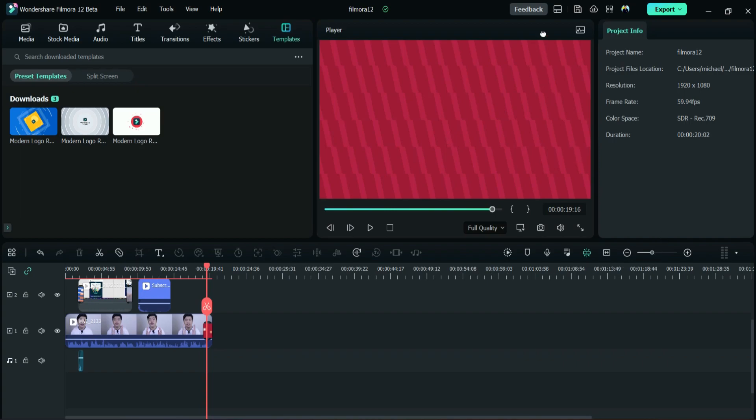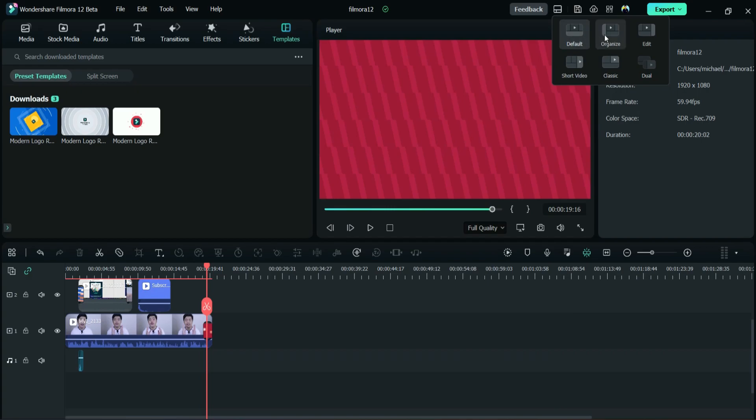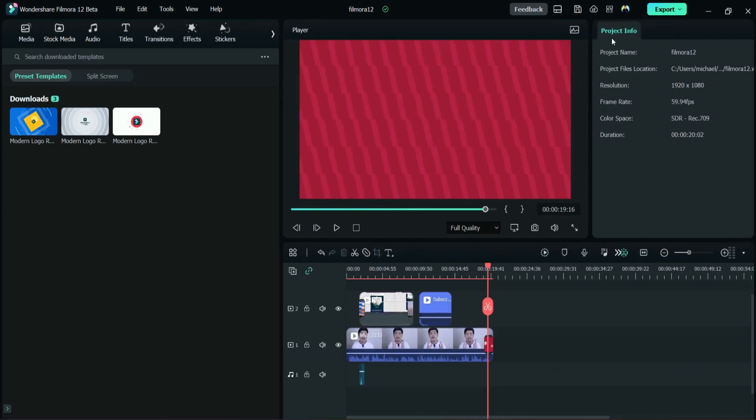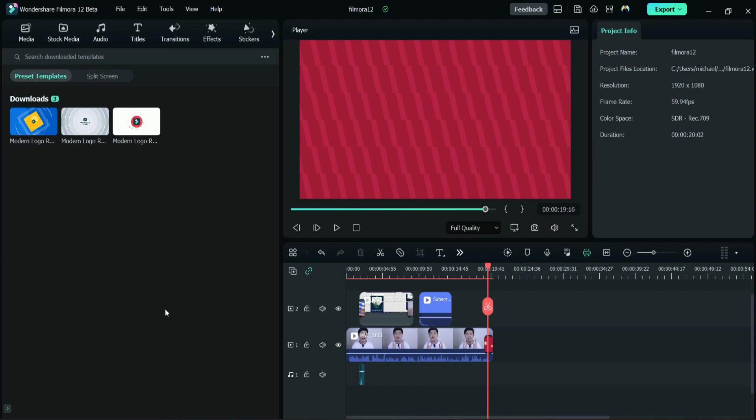And then what else? I think they have this layout mode. Oh, they have this layout mode as well. They have default, organized. What is organized? Let's see this one. Oh okay, it's similar with Adobe.